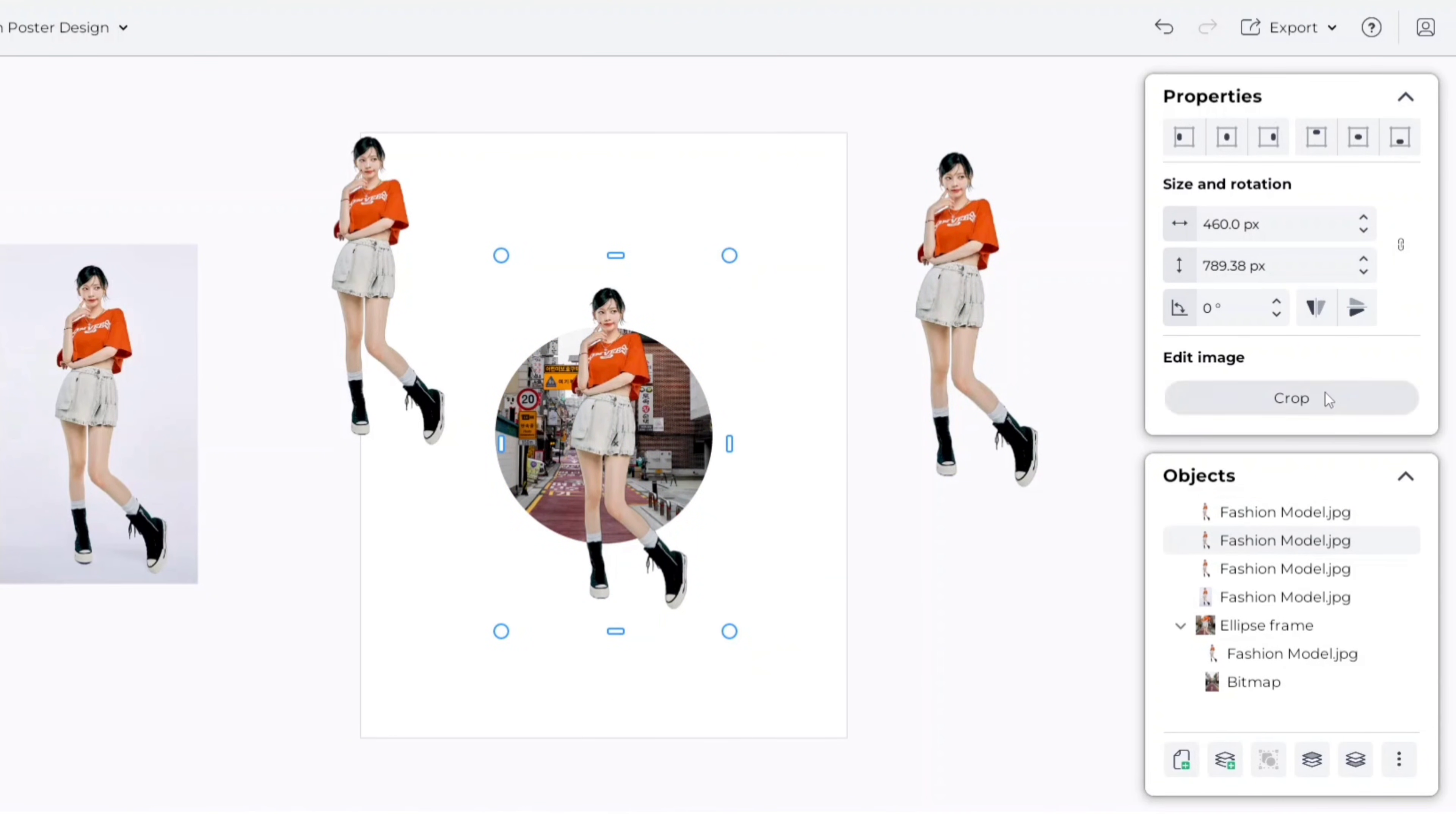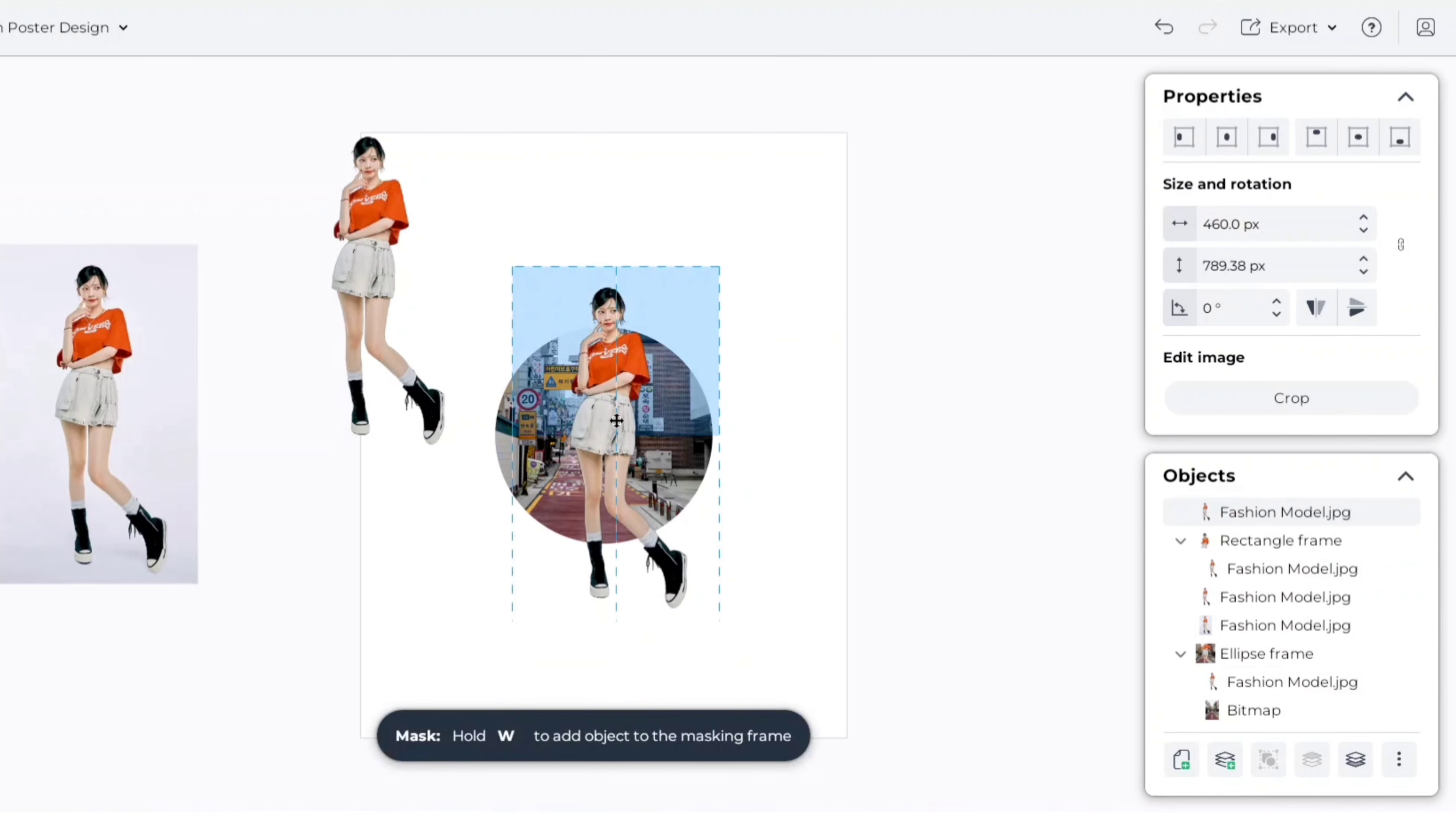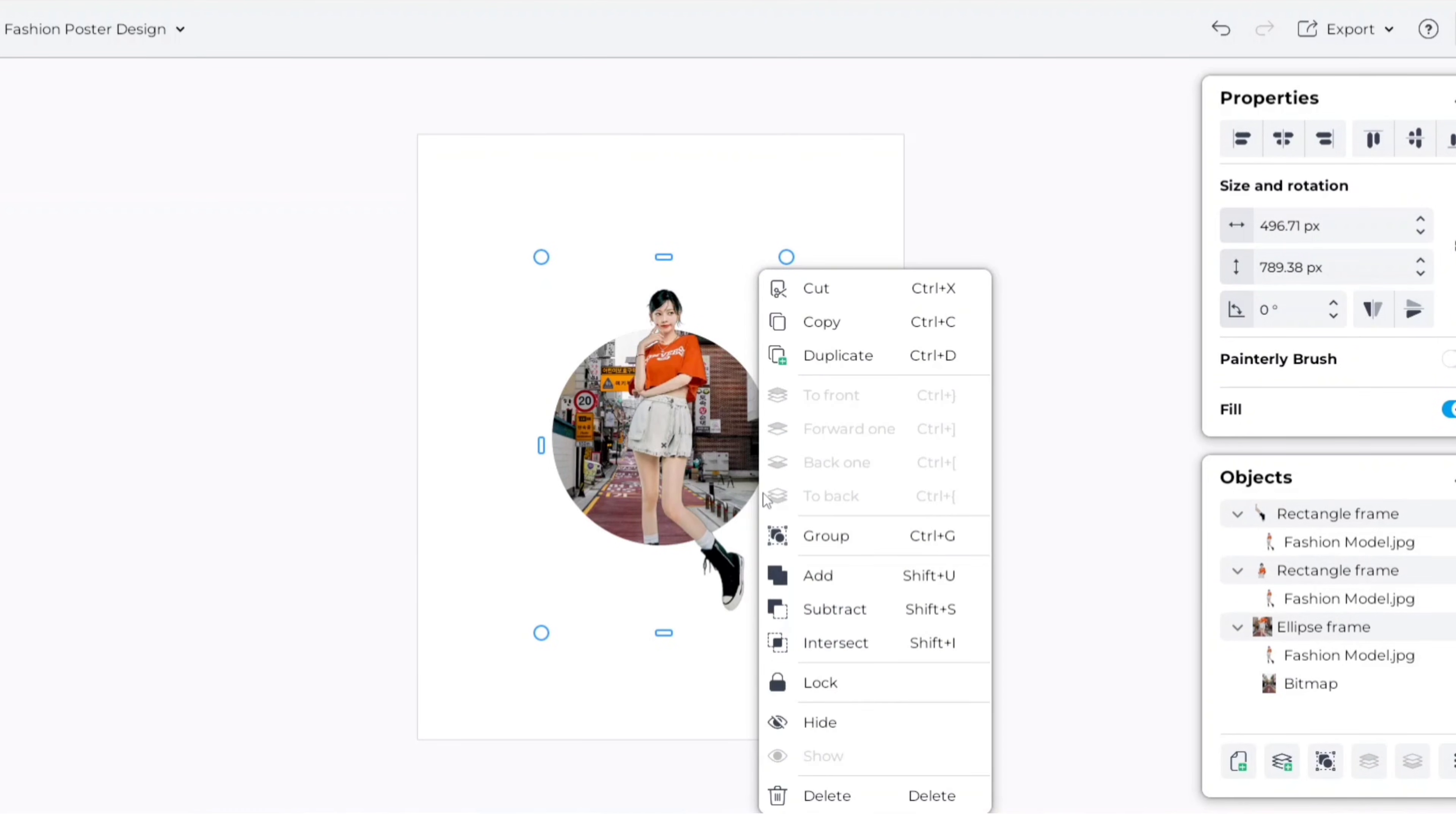Now crop the image like us. Place this image similarly, crop it also like us. Delete all extra images. Select all elements and group them.